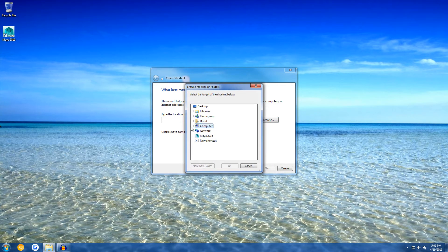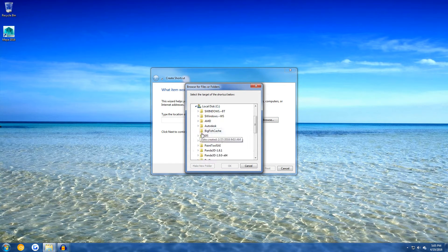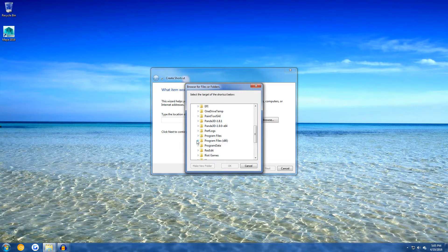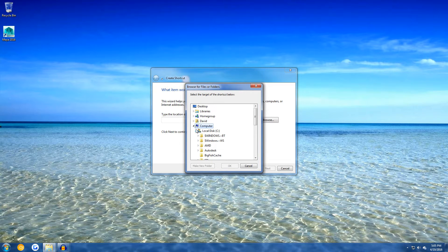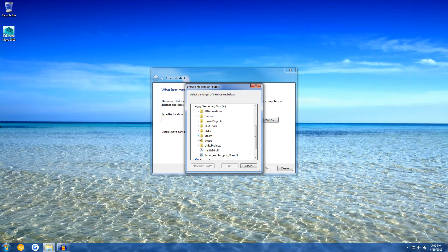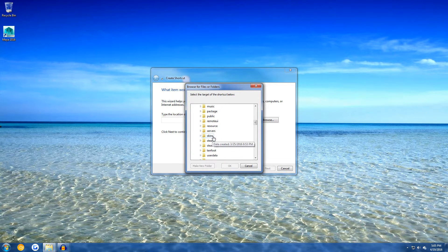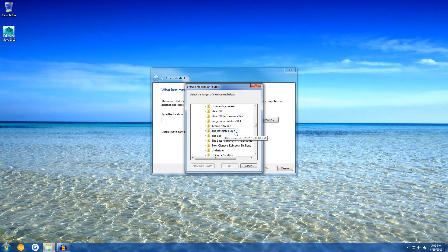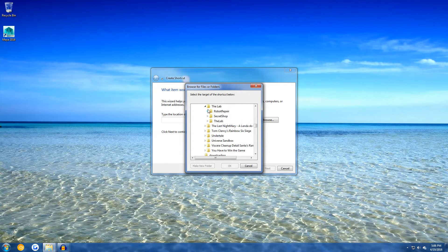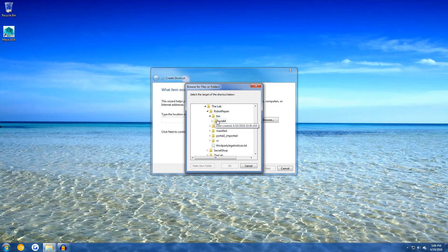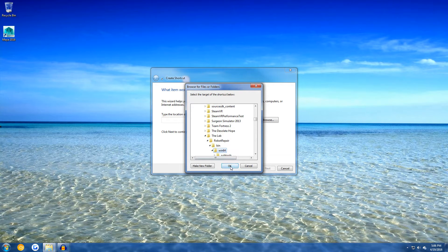So usually it would be in local disk C under Program Files x86. However, on my computer it's installed in a special spot, so I'm going to go to that right now. Once you're in the Steam folder, go to Steam Apps, Common, go to the Lab, Robot Repair, Bin, and Win64, and hit OK.